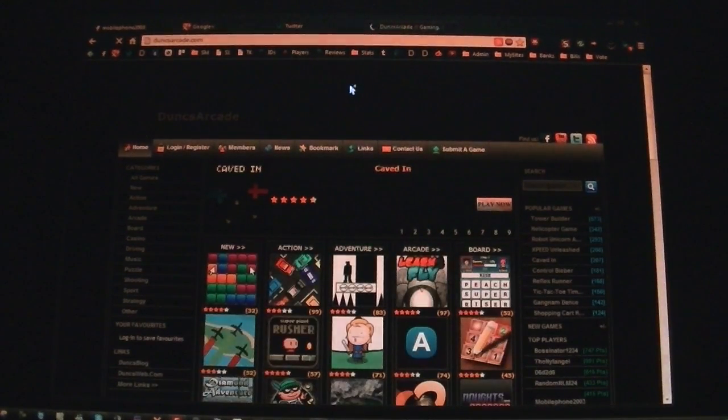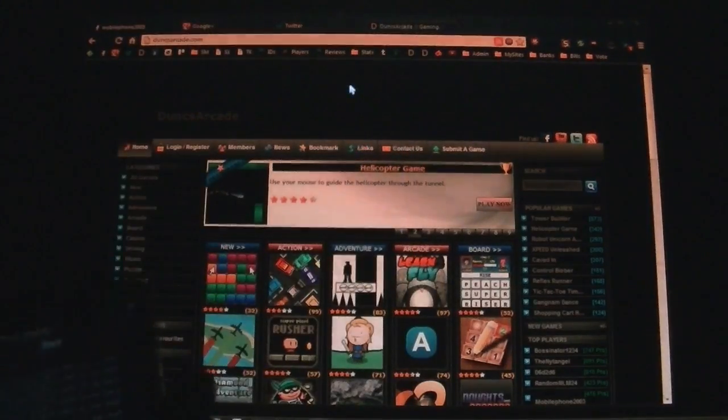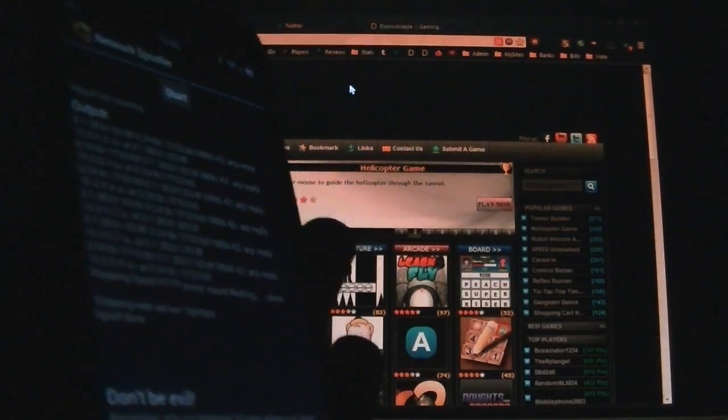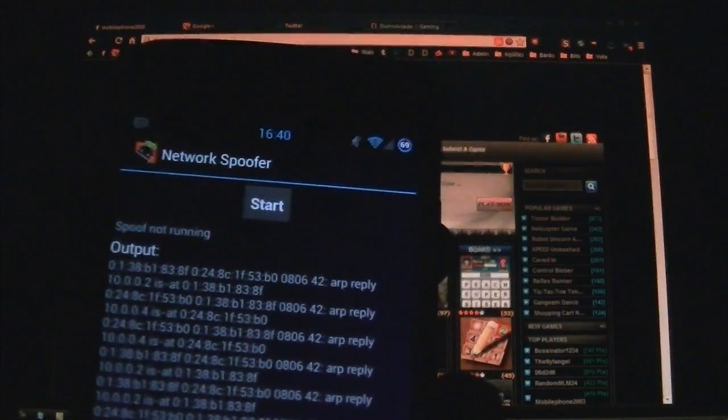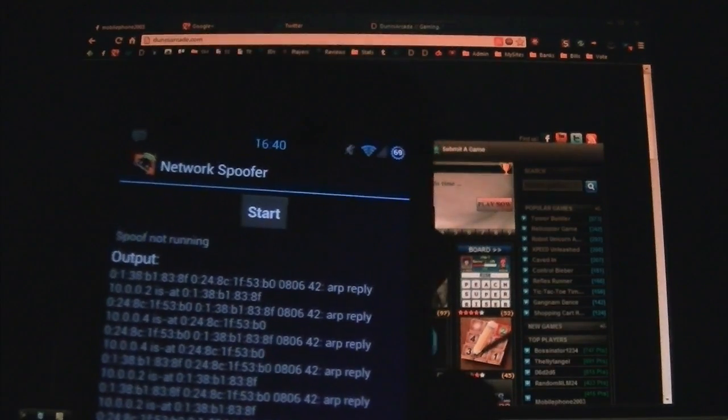So it's something that's like a fun little prank to do, but it can be used for malicious intents. So be very careful with that. This is done through Network Spoofer. Thanks again.